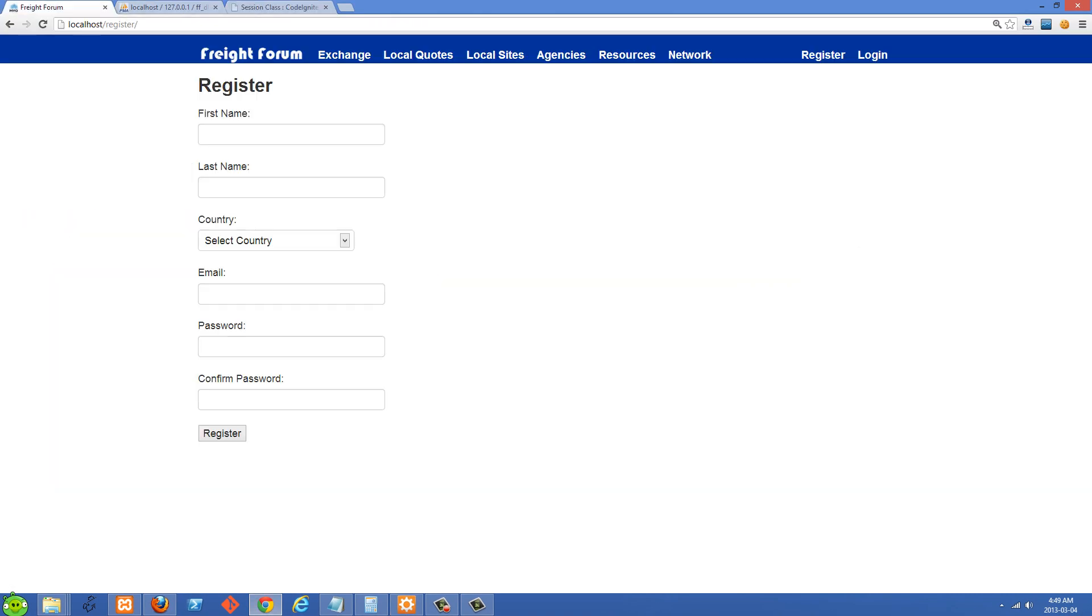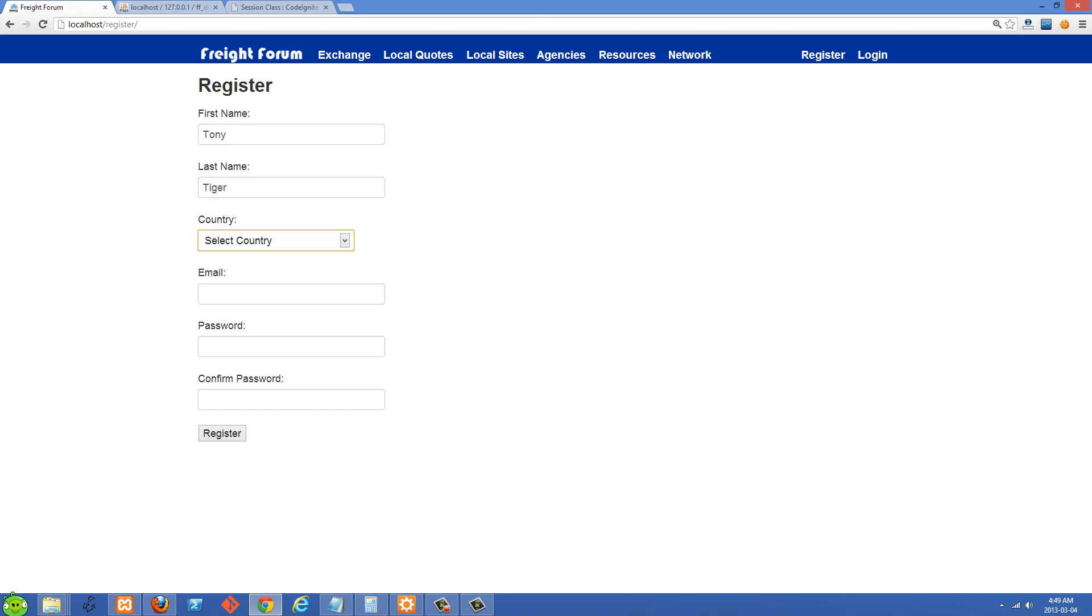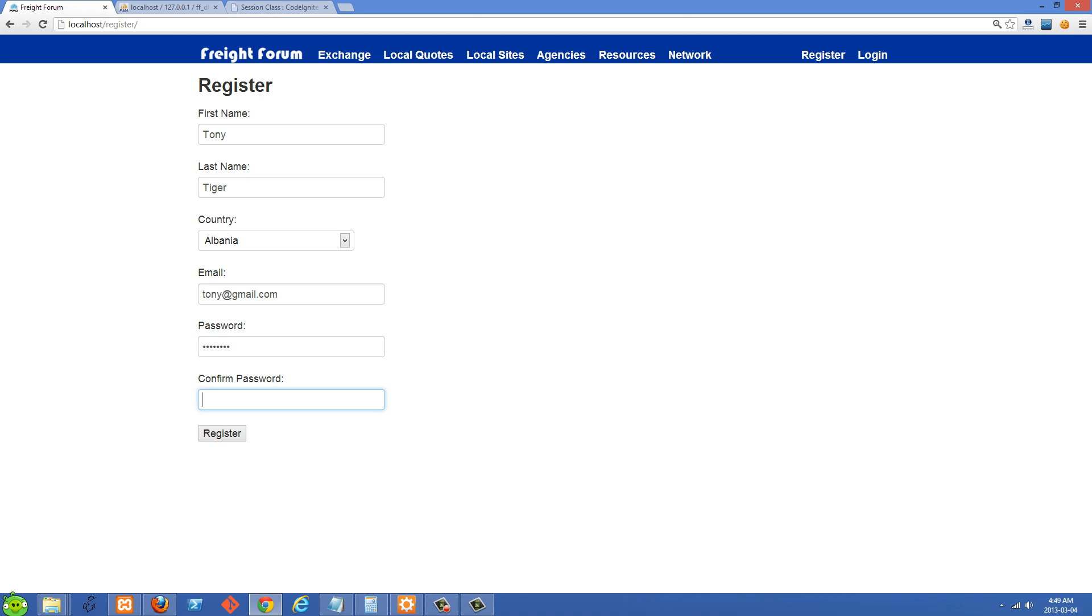Let's use Tony the Tiger. And he can be from Albania. Tony at gmail.com. And let's give a password of password. And click register.